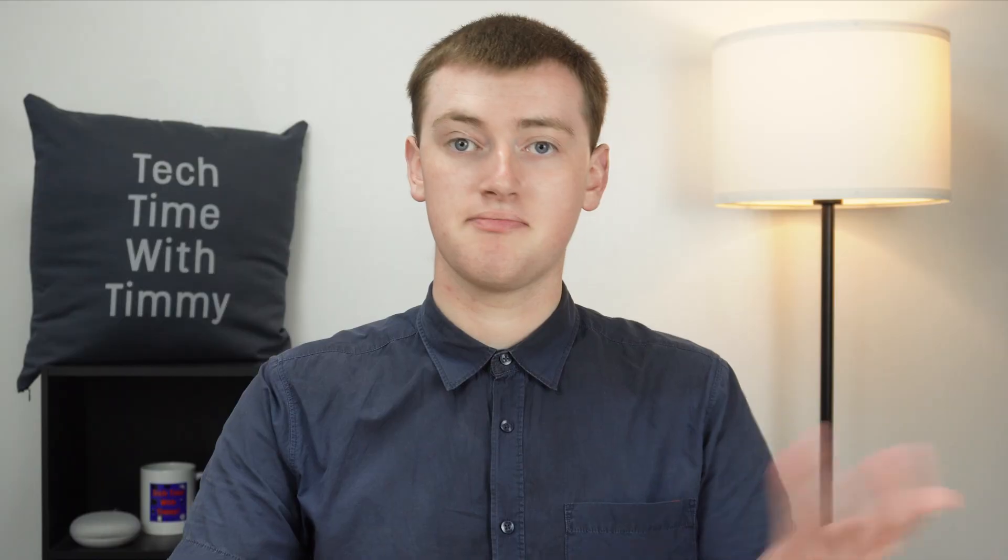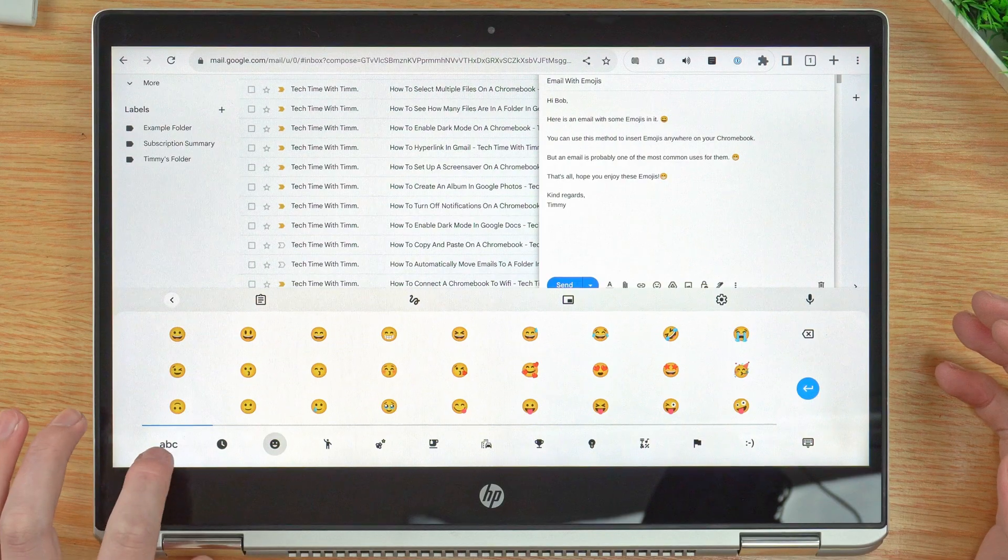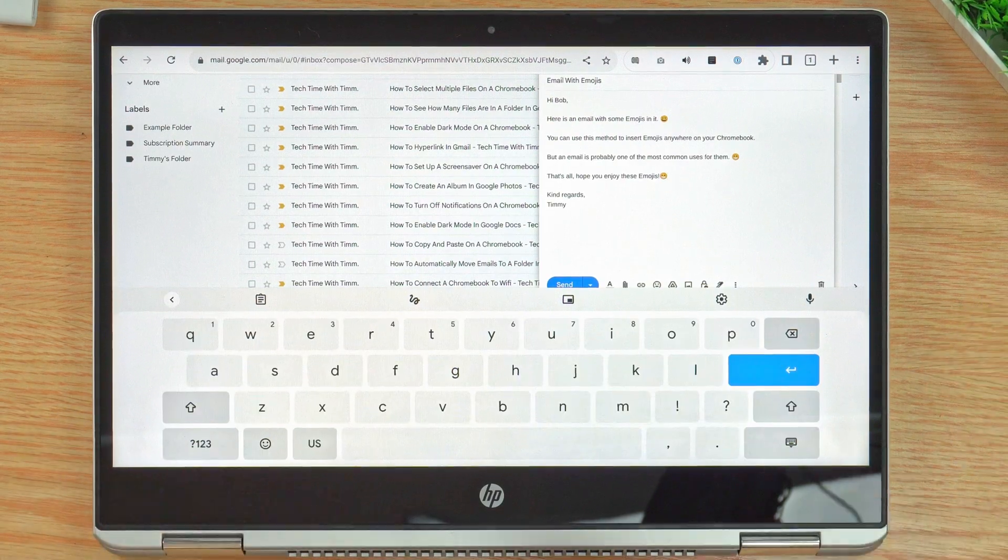And that's really all there is to it. Once you're done with inserting your emoji, you just tap ABC back here and the keyboard will go back to normal. And that's all there is to using emojis on your Chromebook in tablet mode.